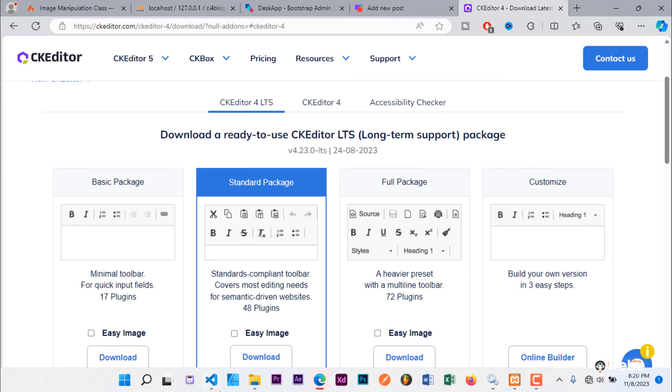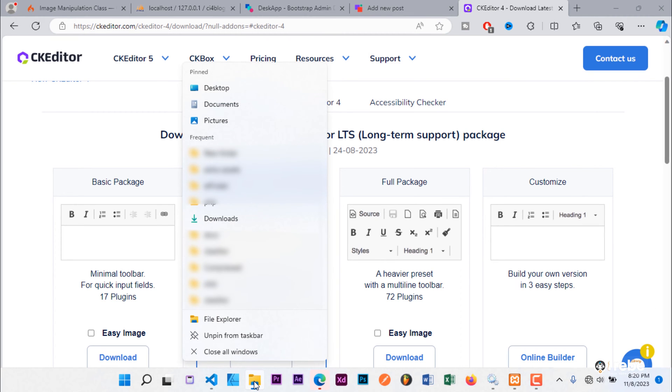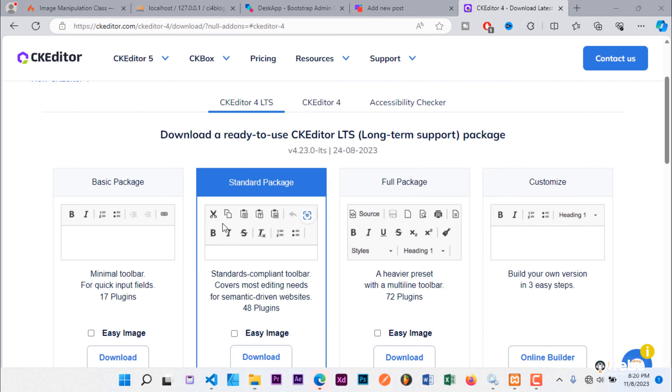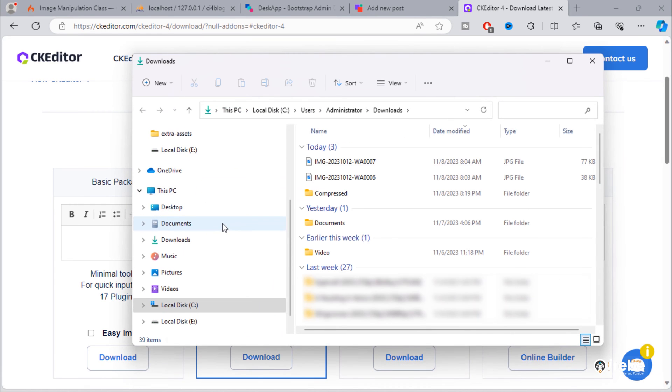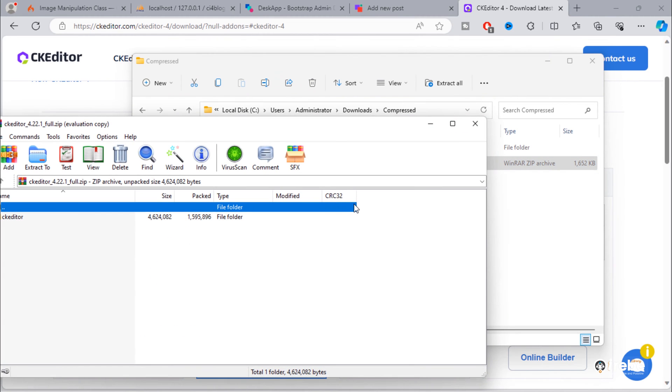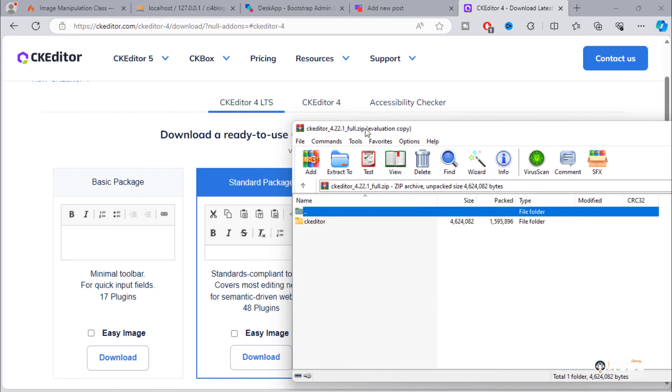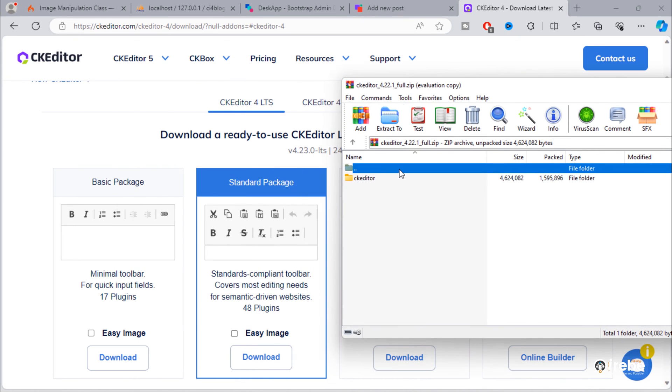Once downloading finished, extract zip file. We need only the CK Editor folder.